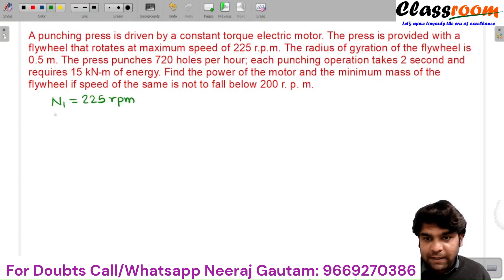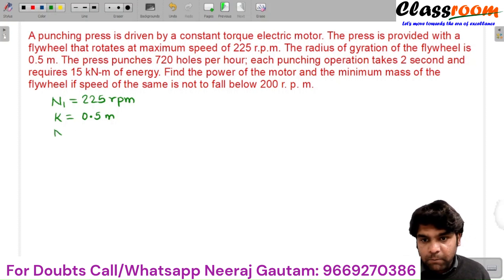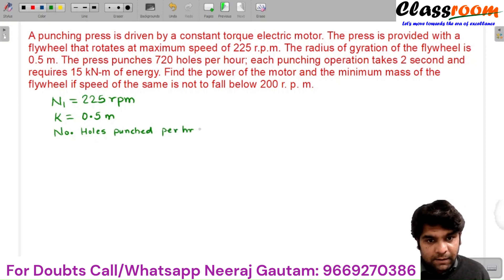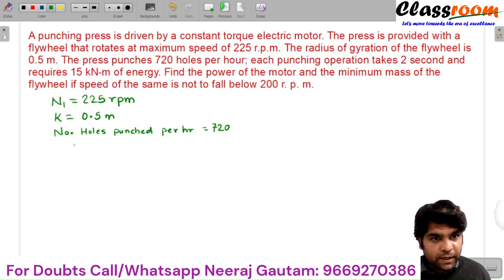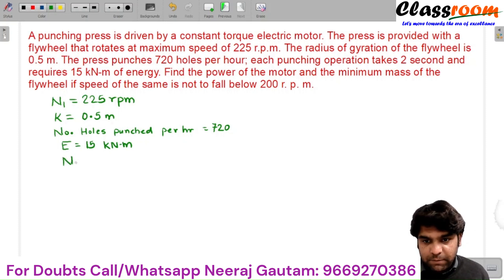The radius of gyration of the flywheel is K equals 0.5 meters. The number of holes punched per hour is 720. The required energy is 15 kilonewton meter and the minimum speed N2 is 200 rpm.